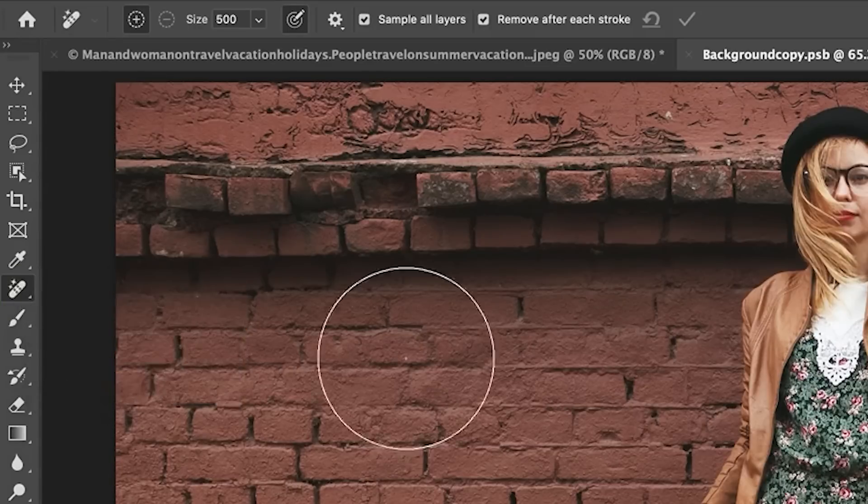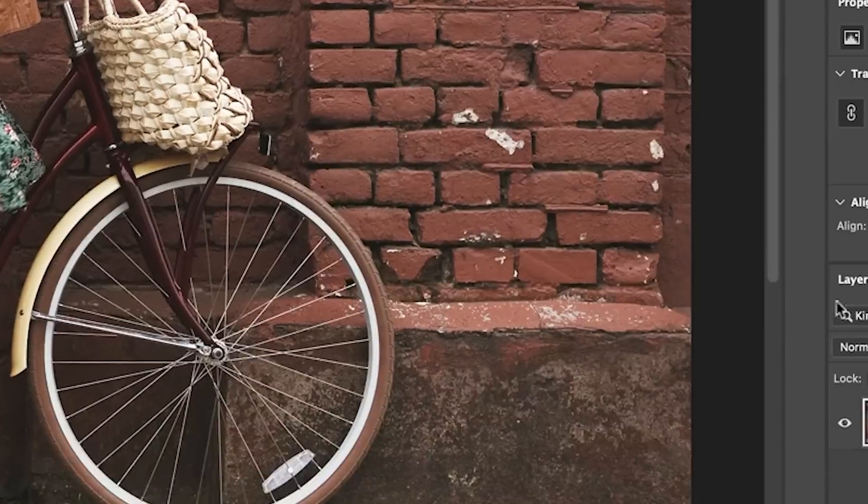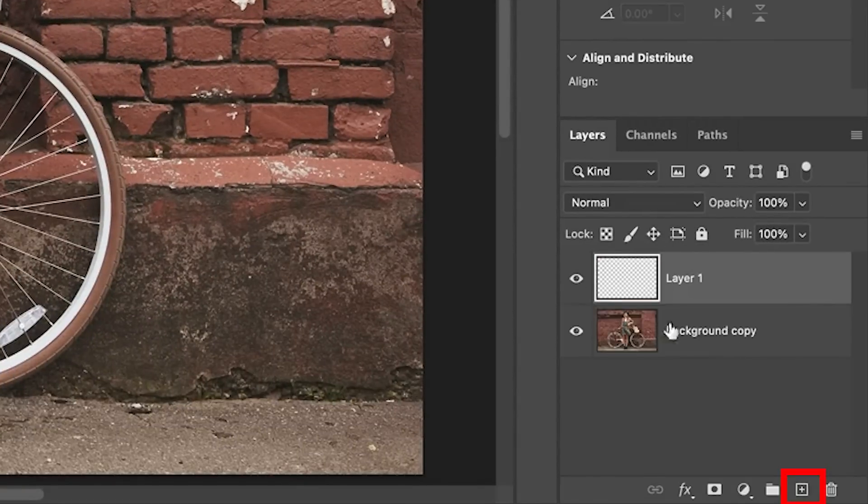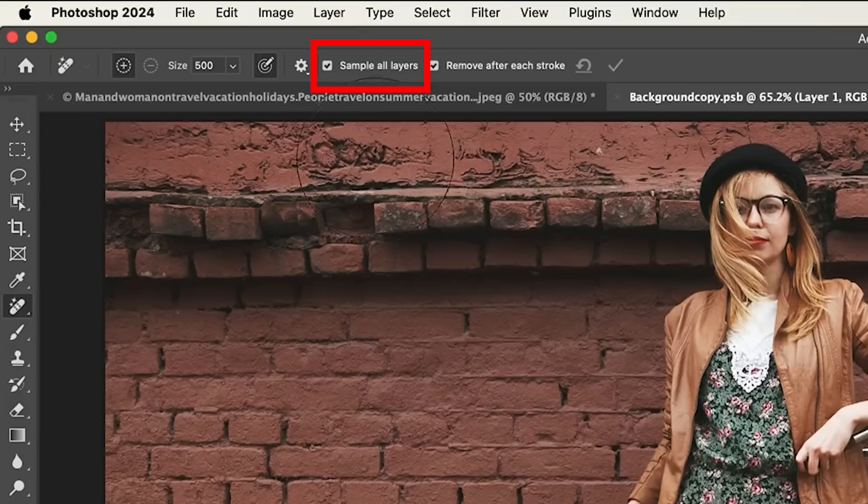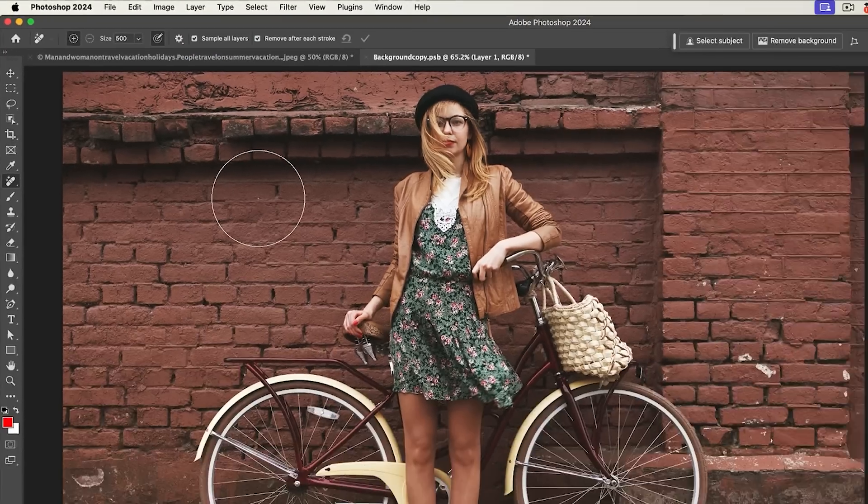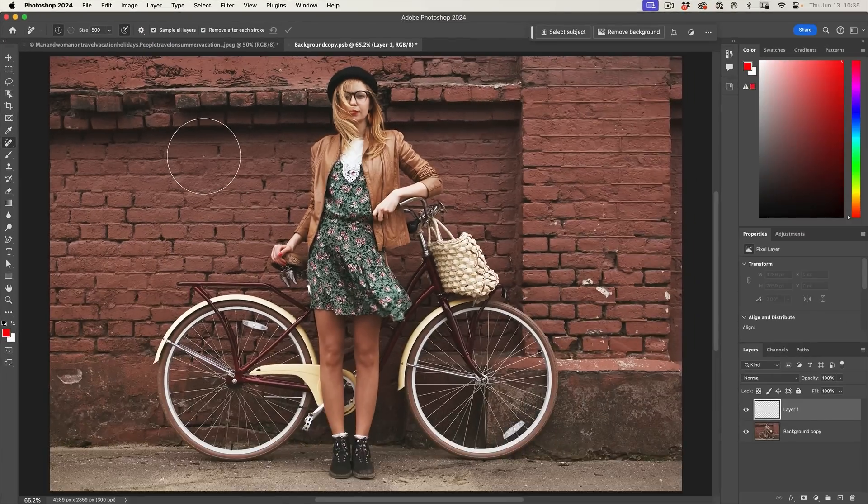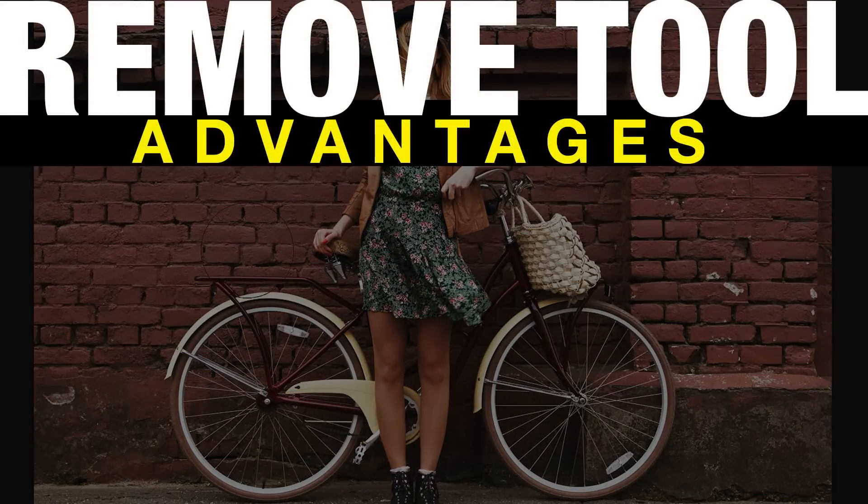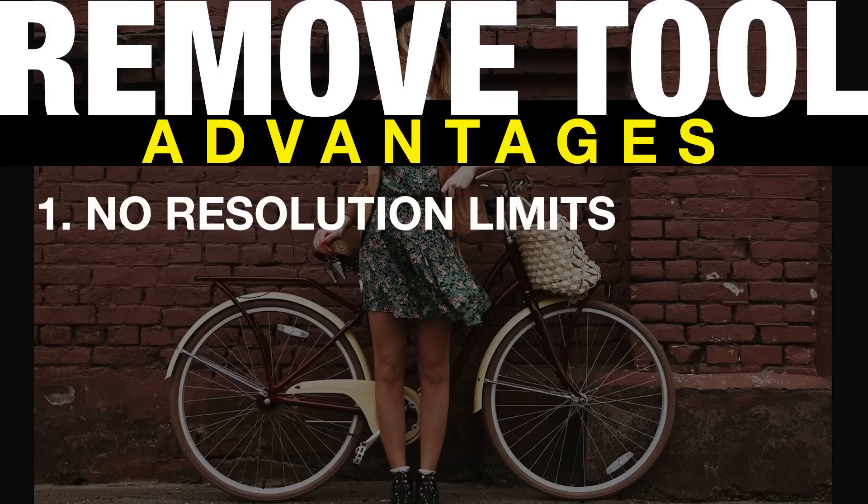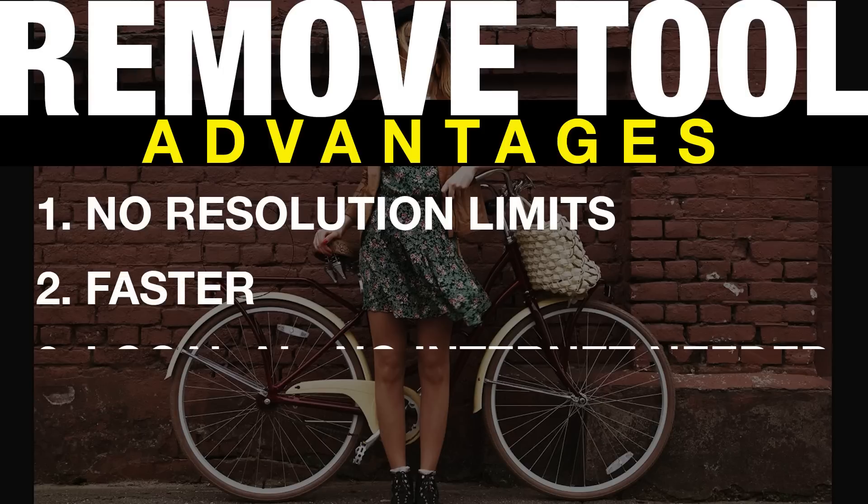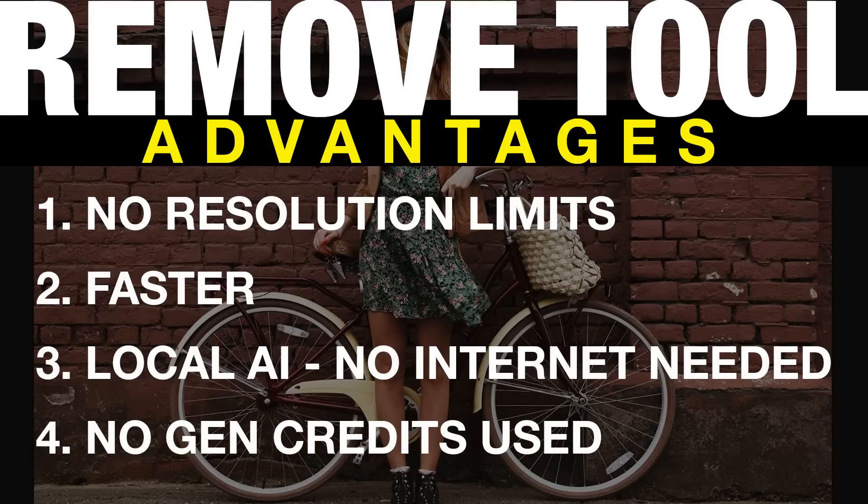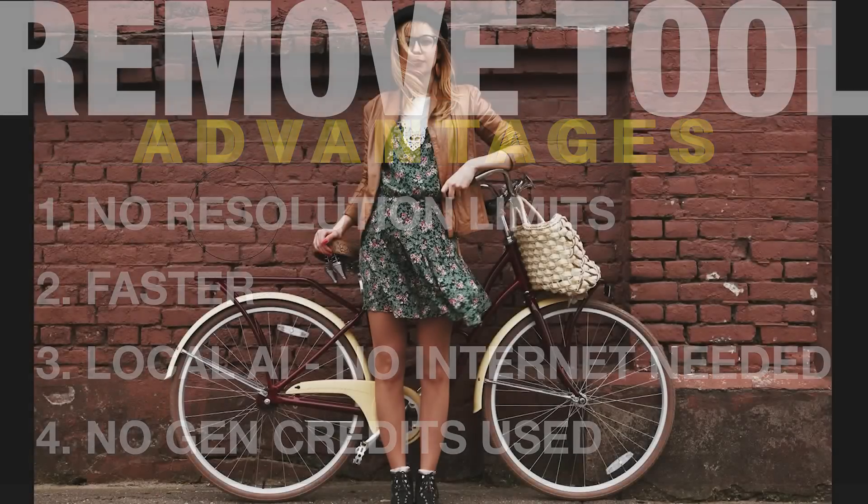So let's go to the Remove tool and I'm going to create a new layer and then we're going to sample all layers so we can work non-destructively. The advantages of the Remove tool: number one, there's no resolution limitations. Number two, it works faster. Number three, you don't need to be on the internet to do it, it works locally. Number four, it does not use generative credits.